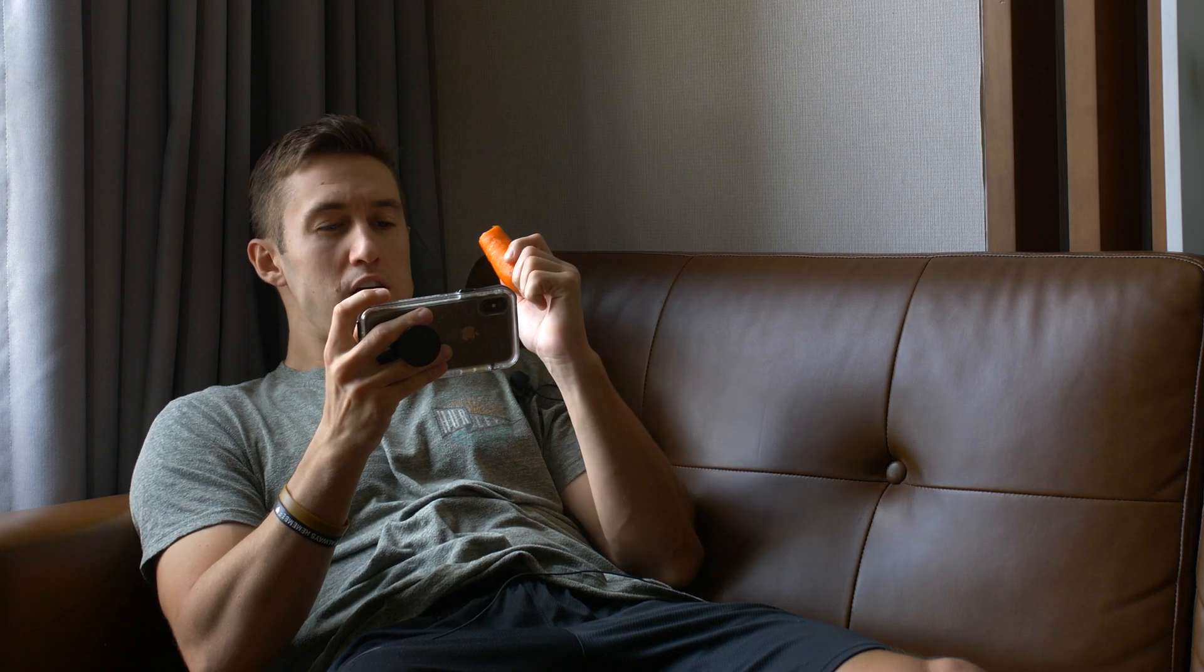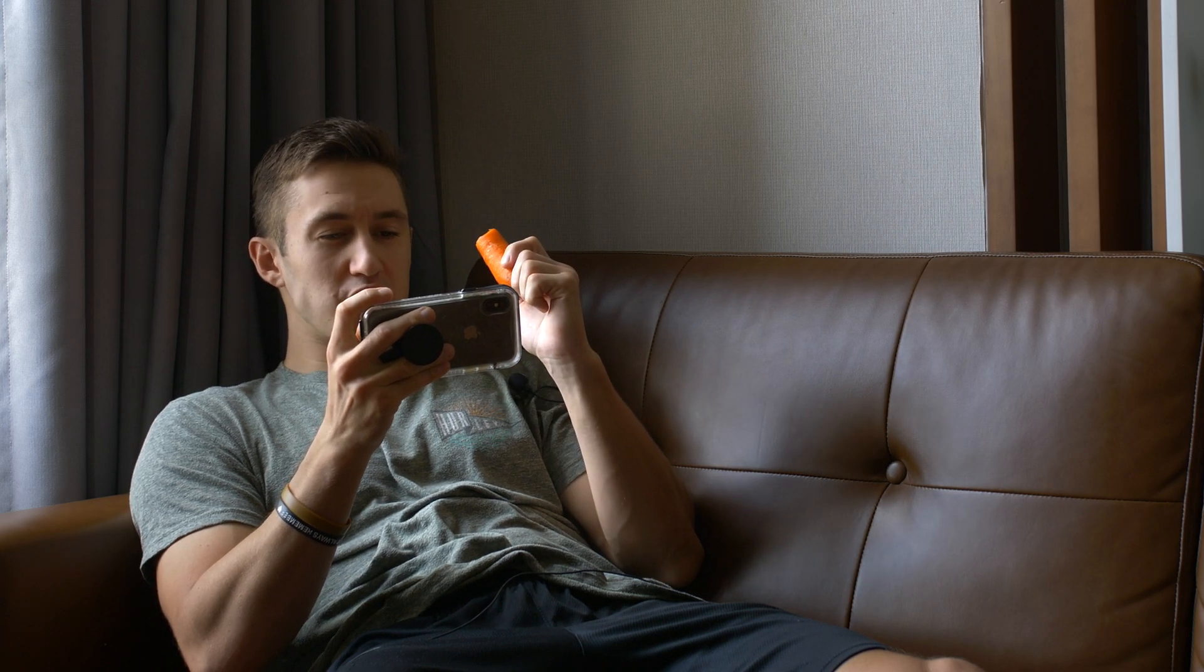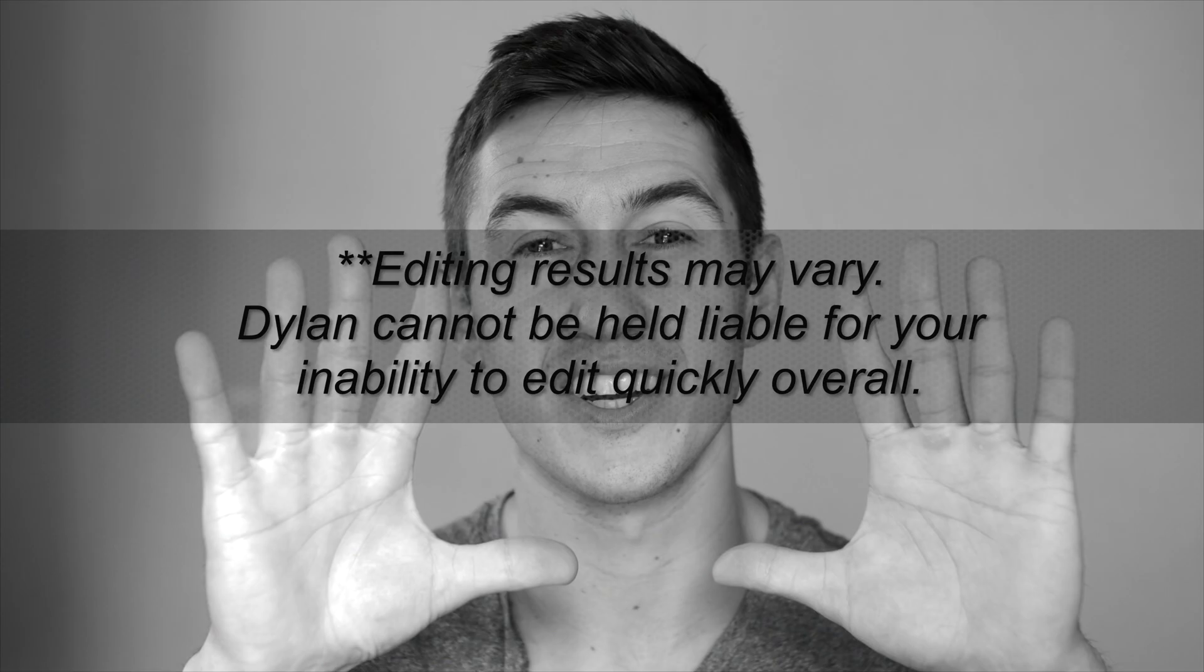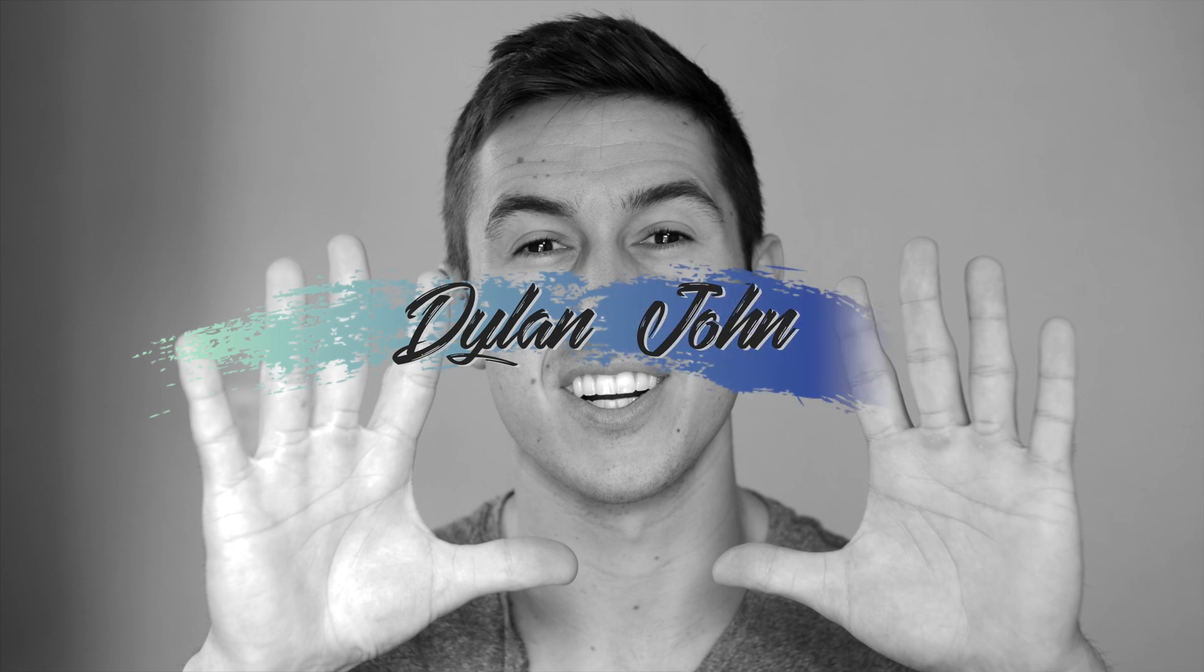And mindlessly scroll through your social media feed. So I'm going to teach you 5 Final Cut Pro shortcuts that will help you edit 10 times faster. Editing results may vary and cannot be held liable for your inability to edit quickly overall.